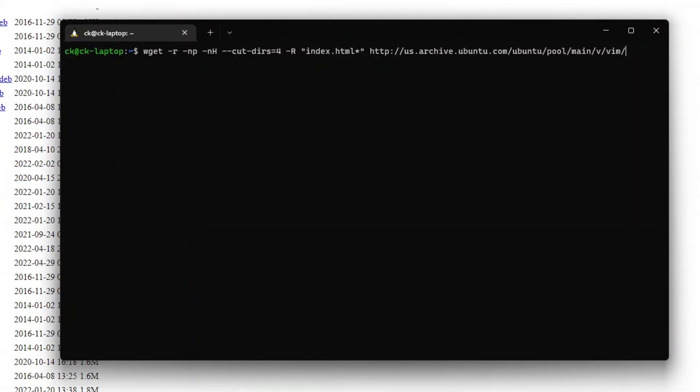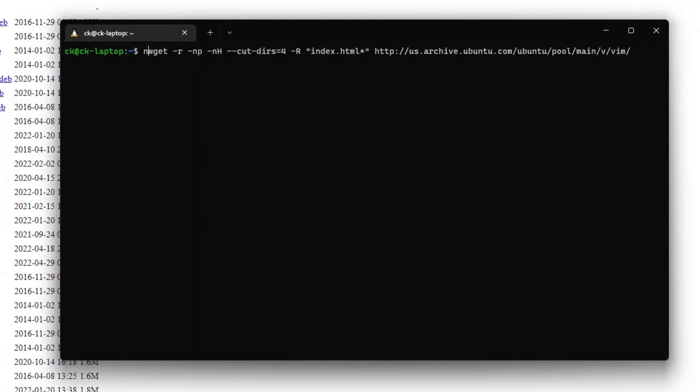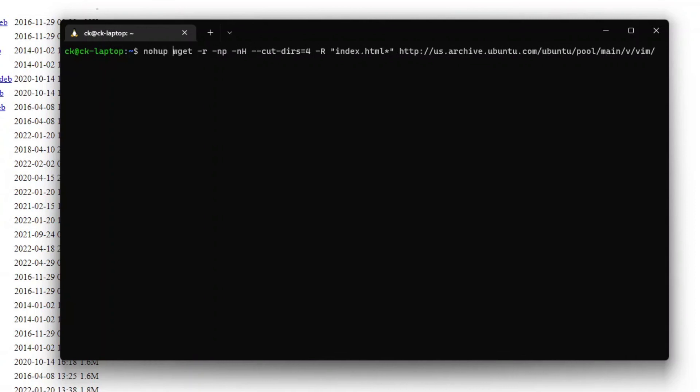Now what if we want to run wget in the background and not have the logs show up in the terminal? In order to do that, let's go back to our command. First, we're going to go to the front of the command and add in nohup.